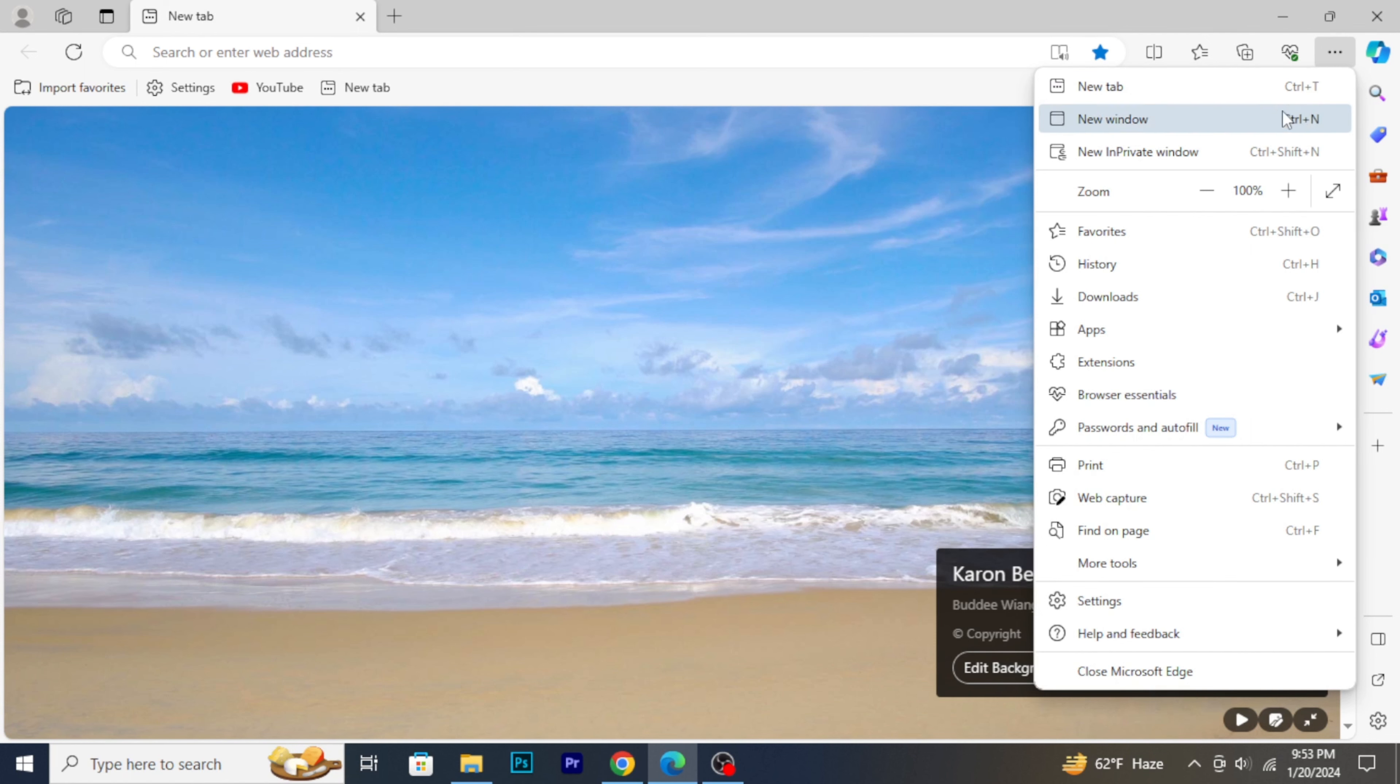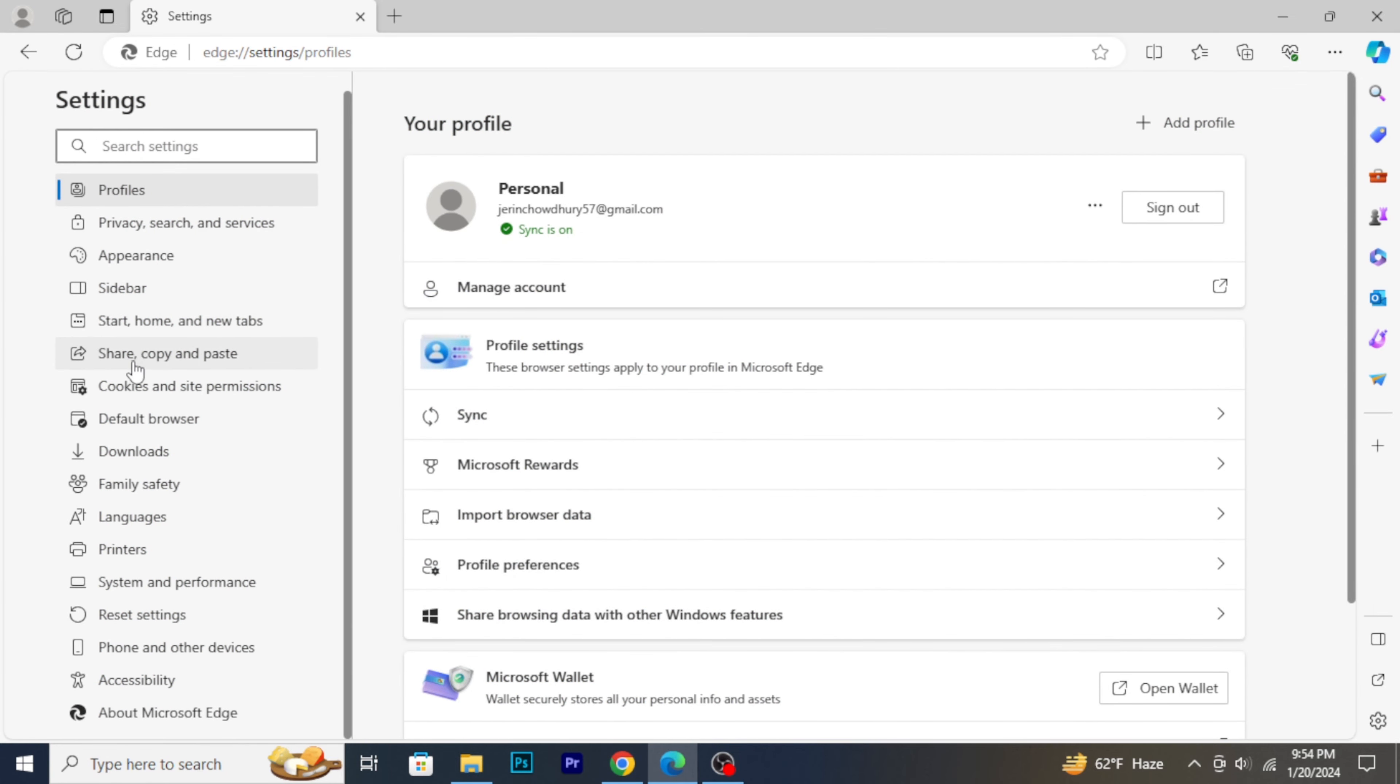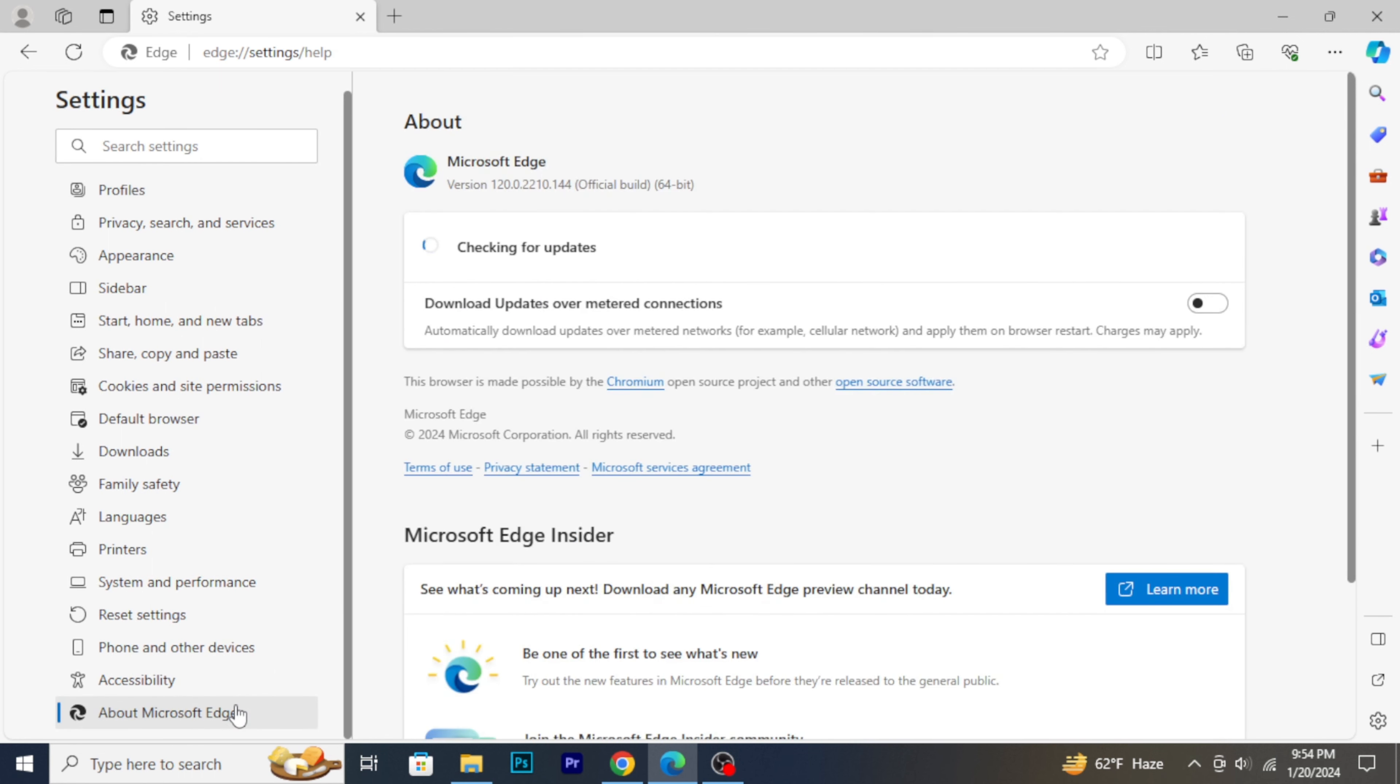From the menu, select settings. In the settings menu, scroll down and find the option that says about Microsoft Edge. Click on it to access information about your Edge browser and check for updates.